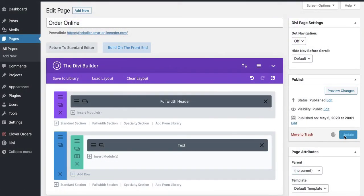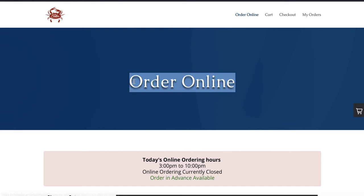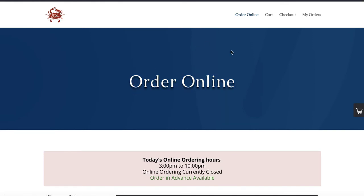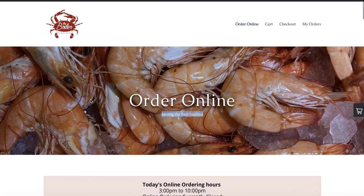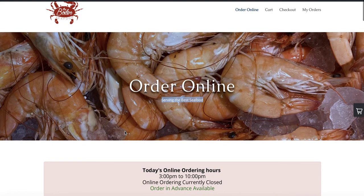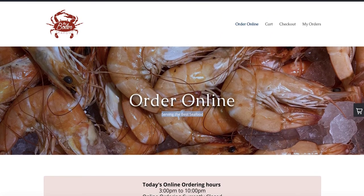Then press 'Update.' Give it a few seconds and refresh the page. Now instead of blue, it shows the background food image. I also added the text 'Serving the Best Seafood,' as you saw. The logo is much bigger as well. This looks more presentable for the online ordering and will help you get more orders.